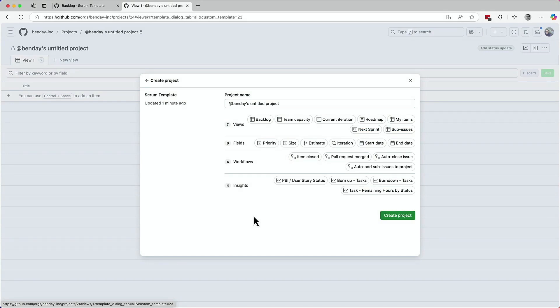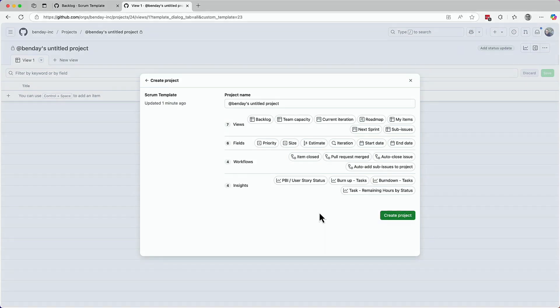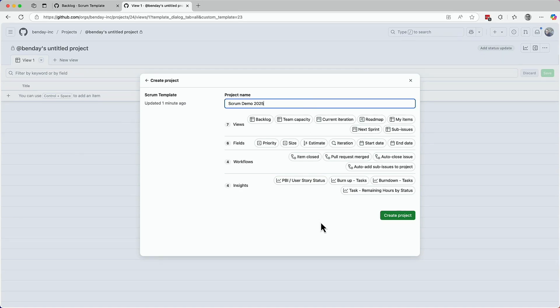And now here you are on the create project dialogue. It looks kind of different and it gives you an overview of the views, fields, workflows and reports, AKA insights that are part of the template. So the big thing you need to do on this dialogue is to give it a name. I'll call it scrum demo 2025, then come down to the bottom of the dialogue and click the create project button.